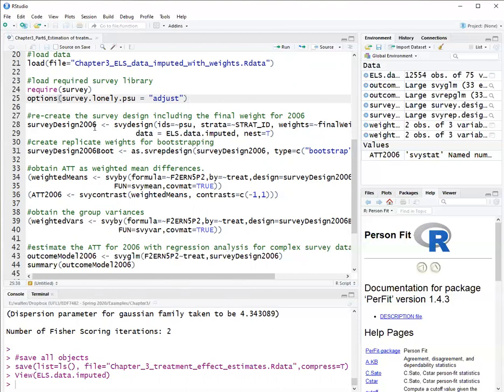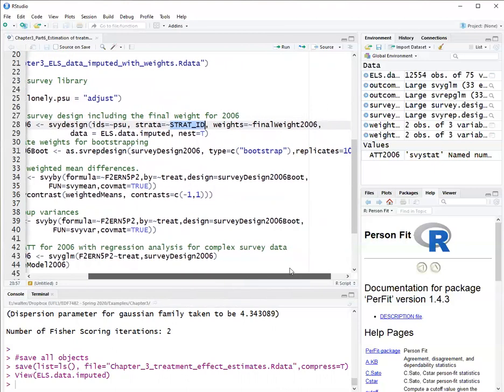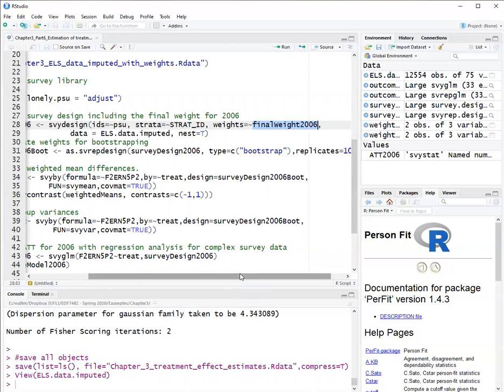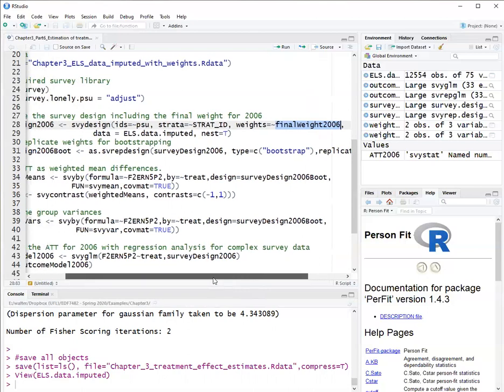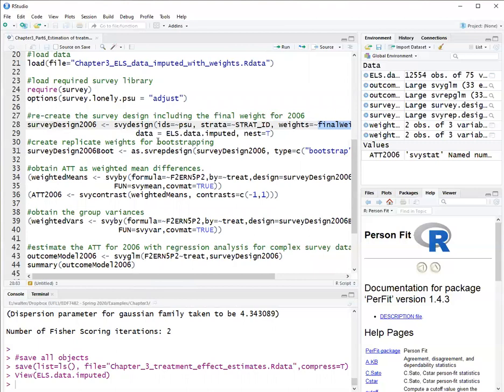So here I'm using the SVY design function to declare my survey design. I'm declaring what my cluster IDs are, which is the PSU, my strata ID, and what my weights are. In this case, my weights are final weights 2006. These weights are a product of the propensity score weight for estimating the average treatment effect on the treated and the sampling weight. And I'm declaring what my data set is. And nest equals true, I'm saying that my data is nested with clusters within strata.